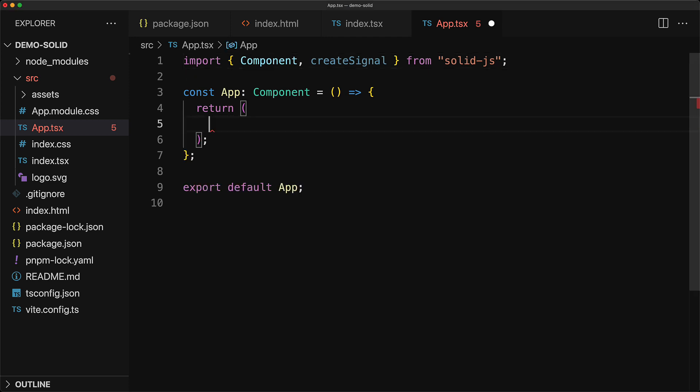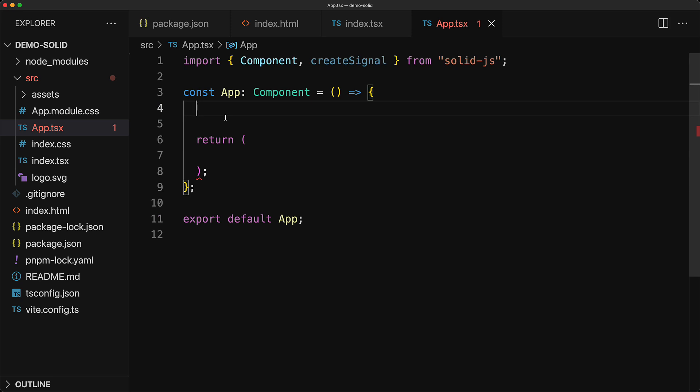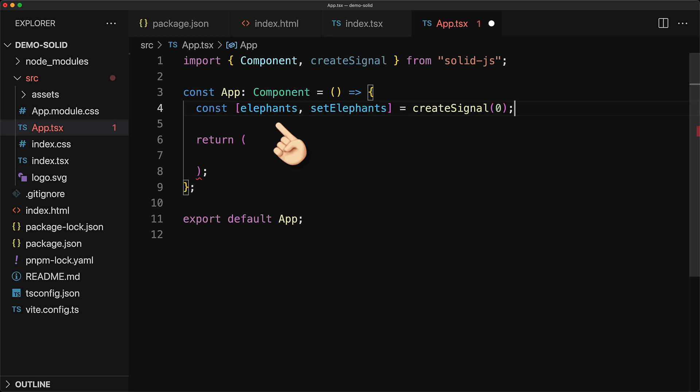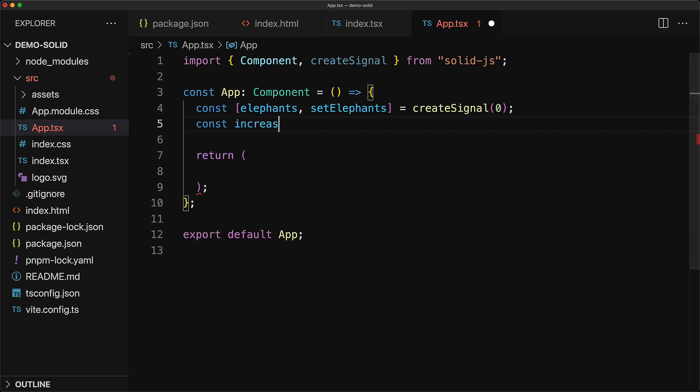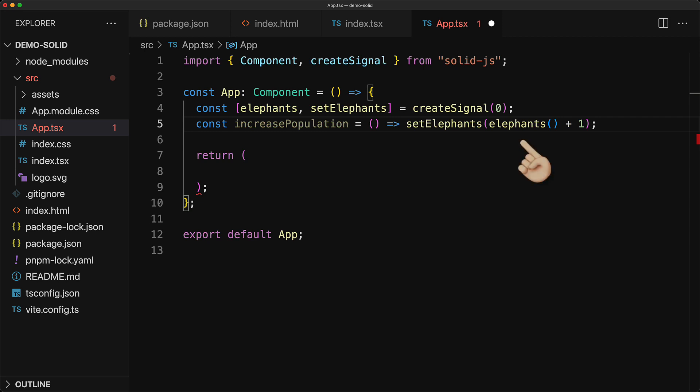Now the first thing that we will do is we will create a state to store a number of elephants. We do this by calling the create signal function passing in an initial value which we are setting to zero and this returns a tuple of two things. A function that we are storing in a variable called elephants which we can invoke to get the current value of the signal and a function which we have stored in set elephants which can be used to set a new value for the signal. Now let's create a utility function which increases the number of elephants by one. This will first use the current value of the signal by invoking elephants and then invoke set elephants by passing in elephants plus one thus incrementing a total elephant count.